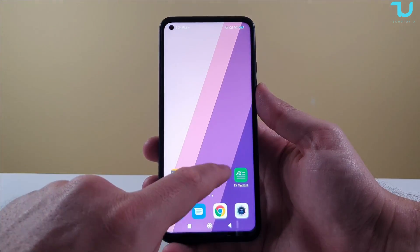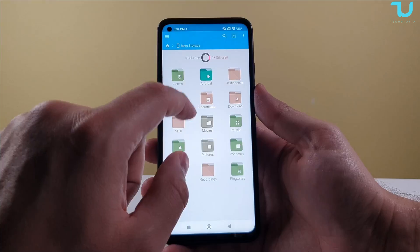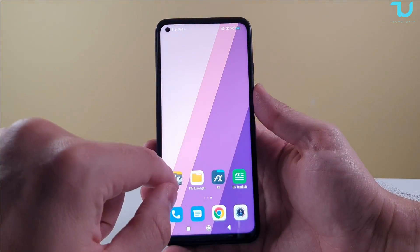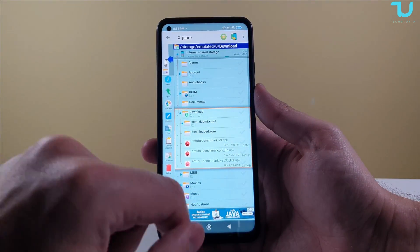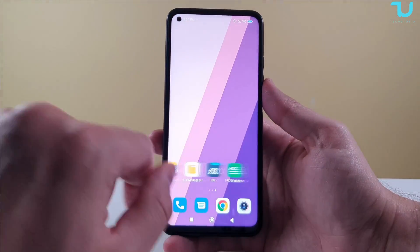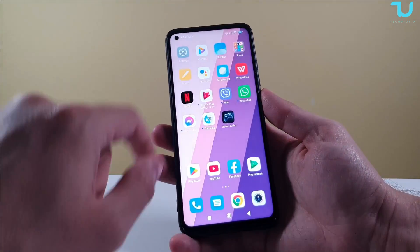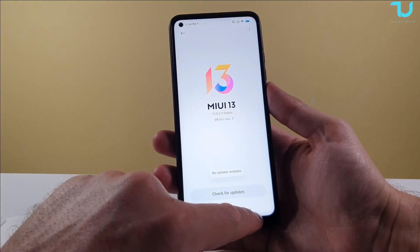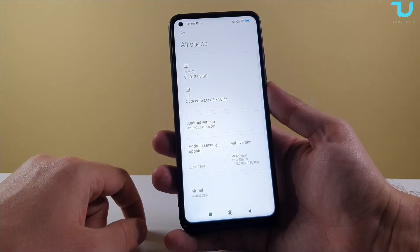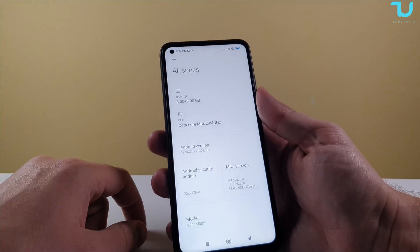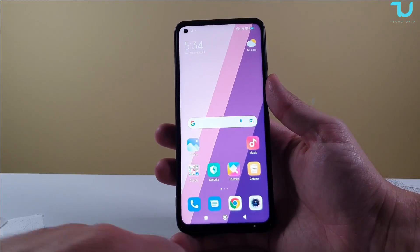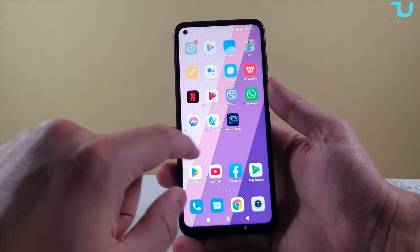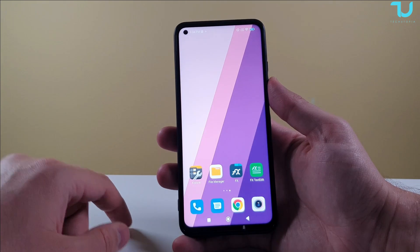That should be it — a very short, simple tutorial. With most file manager apps, you can't access Android data and OBB without root. Now we've done it without root on a non-rooted device. This is MIUI 13 on a Xiaomi Mi 10T with the Snapdragon 865. Thank you for watching — please hit subscribe, like, share, and comment, as that helps with the YouTube algorithm. Have a nice day!